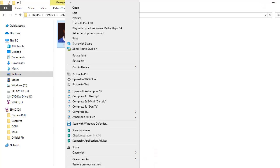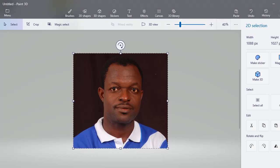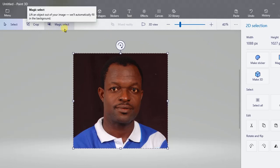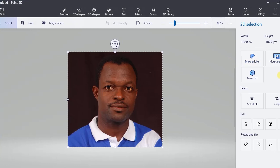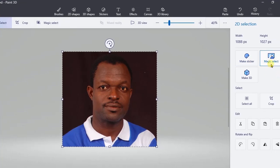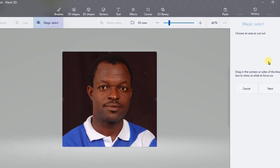We have already opened our image in Paint 3D. To remove the background so that only my image remains, I will need to use Magic Select — you can see it on the screen at this part. Either of the two buttons you can click on. Let me click this one.